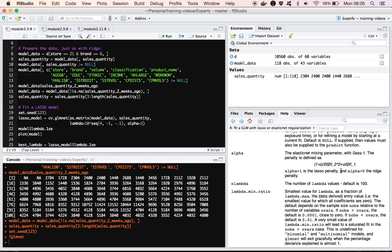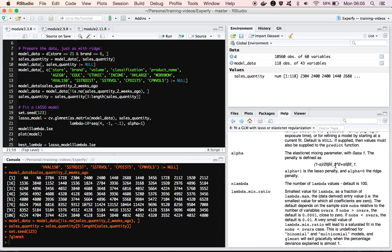So if alpha is equal to 1, then that means that that is going to give us a penalty that's just the 1 norm, which in mathematical terms, the 1 norm is the sum of the absolute values. The 2 norm here is what they're writing, and that is the, or the squared 2 norm is the sum of the squares.